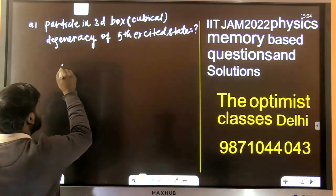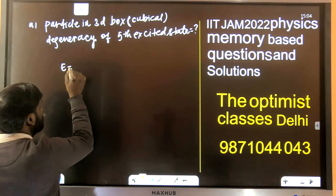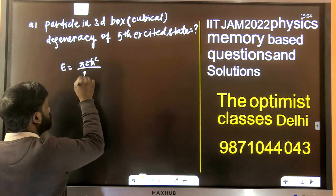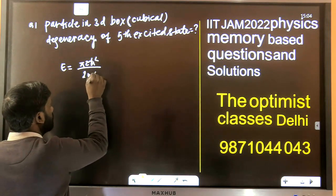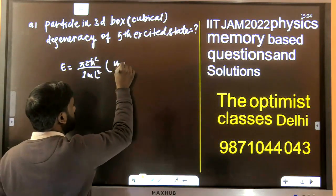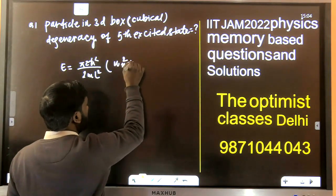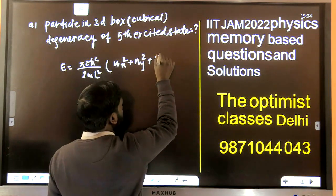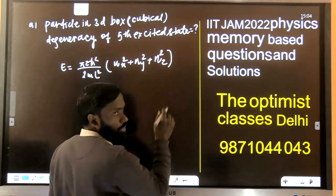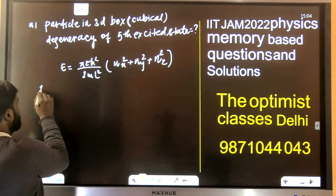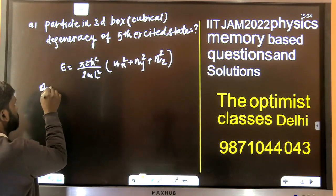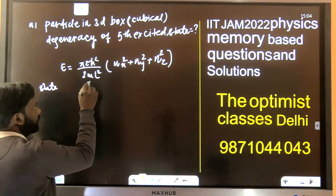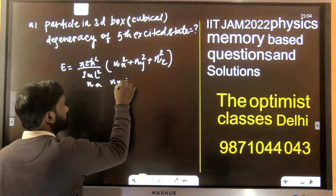For a cubical box, we write energy as E = (π²ħ²n²)/(2mL²), where we write nx² + ny² + nz². That is the energy of the cubical box. So let's set up a table with state, nx, ny, nz, and degeneracy.